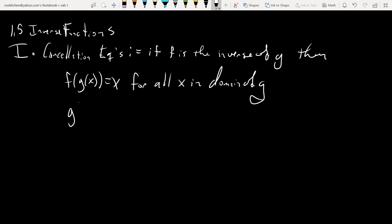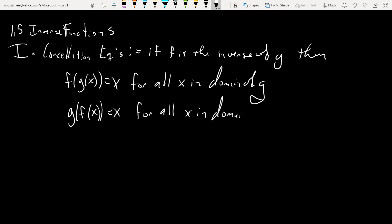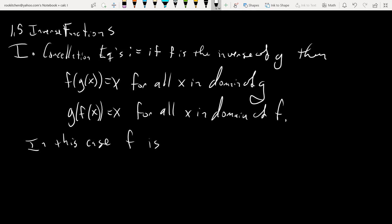And then g of f of x will equal x for all x in the domain of f. So in this case, f is the inverse of g, which you write as g with a little negative 1 — written as g⁻¹. It's not like an exponent; it's strictly a notation. So 'g inverse' is how you read it. You wouldn't say 'g to the negative first power.' So 1 over g of x is not the same as g inverse, typically.